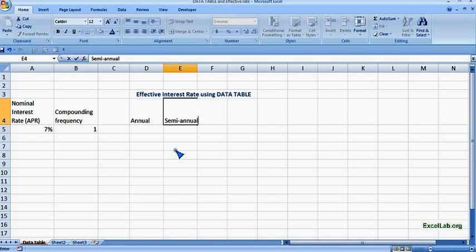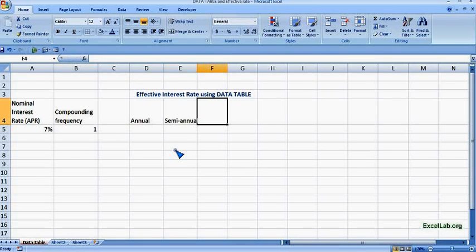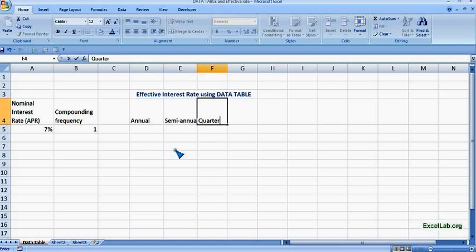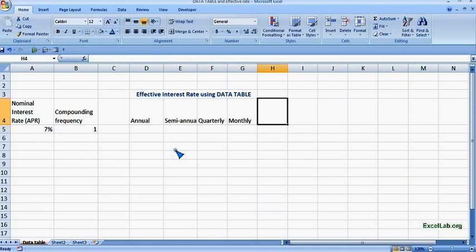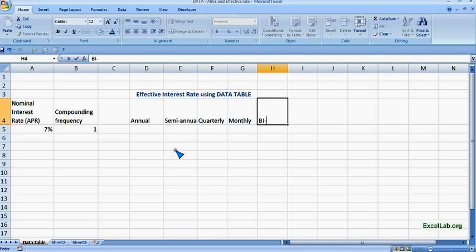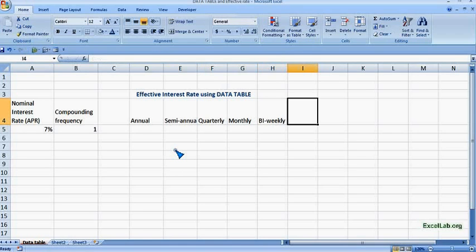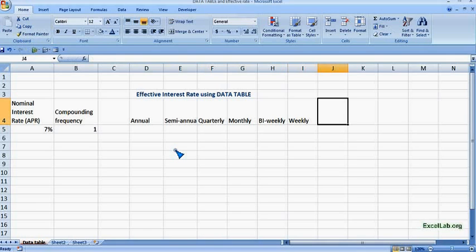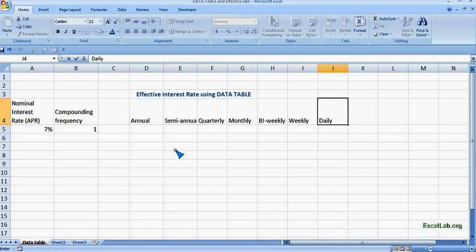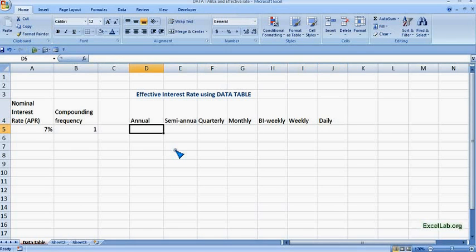So first let's begin with annual, semi-annual, quarterly, monthly, bi-weekly or fortnightly, weekly, and daily. So we can define the frequency here.